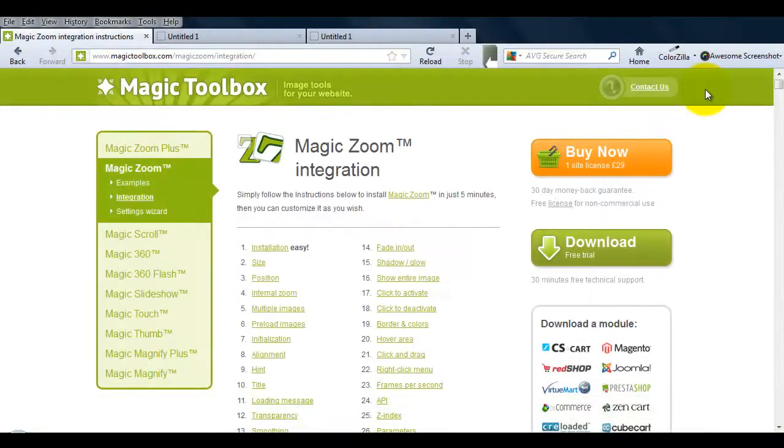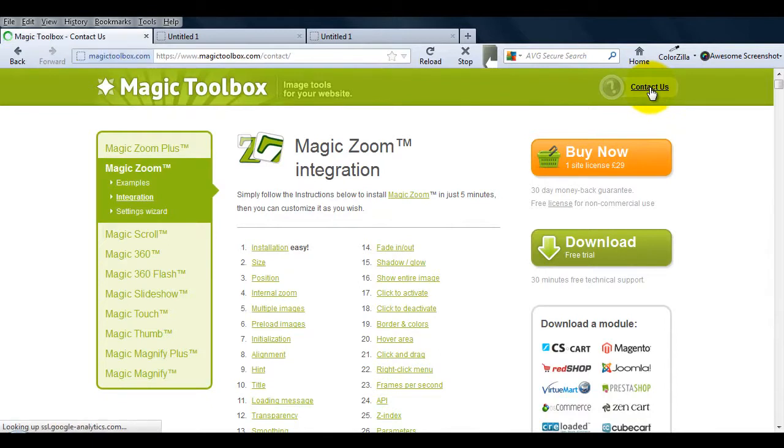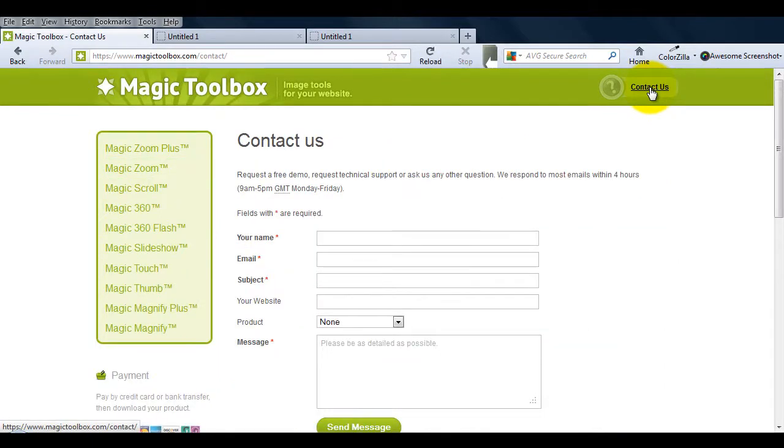At the top of each page on our website, there's a contact us link. So if you have any questions about Magic Zoom or any of our other tools, just get in touch. If we're not online when you send your message through, we'll get back to you the very next day.